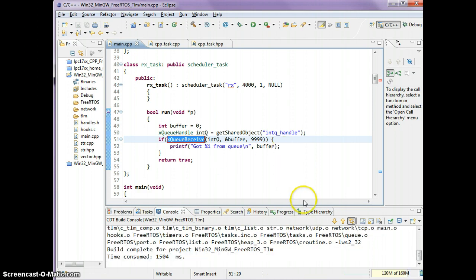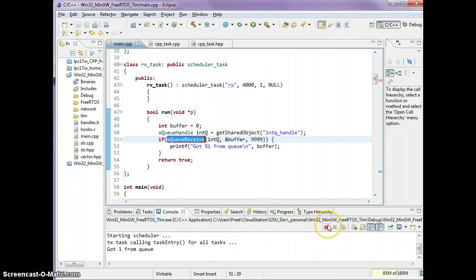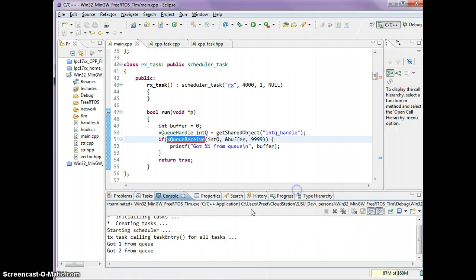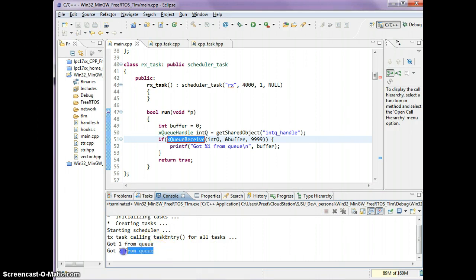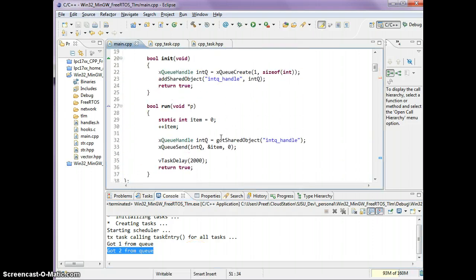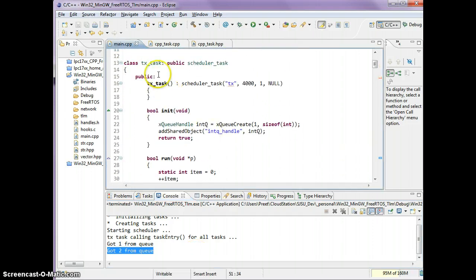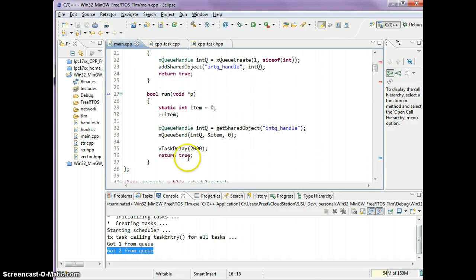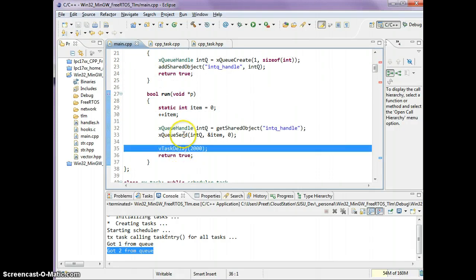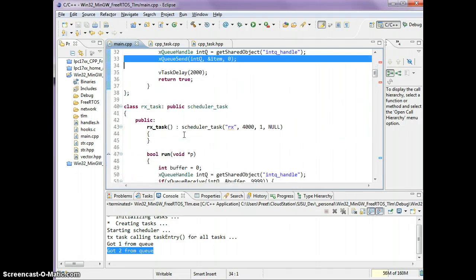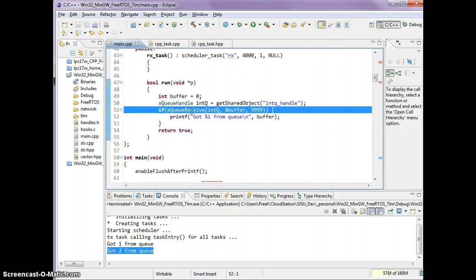I'm going to compile this and let's make sure that this works. The demo is working perfectly. What's happening is we're getting one and two and soon it's going to be three. The way this is all working is the tx task every two seconds is sending an item over to the queue that this guy is receiving.